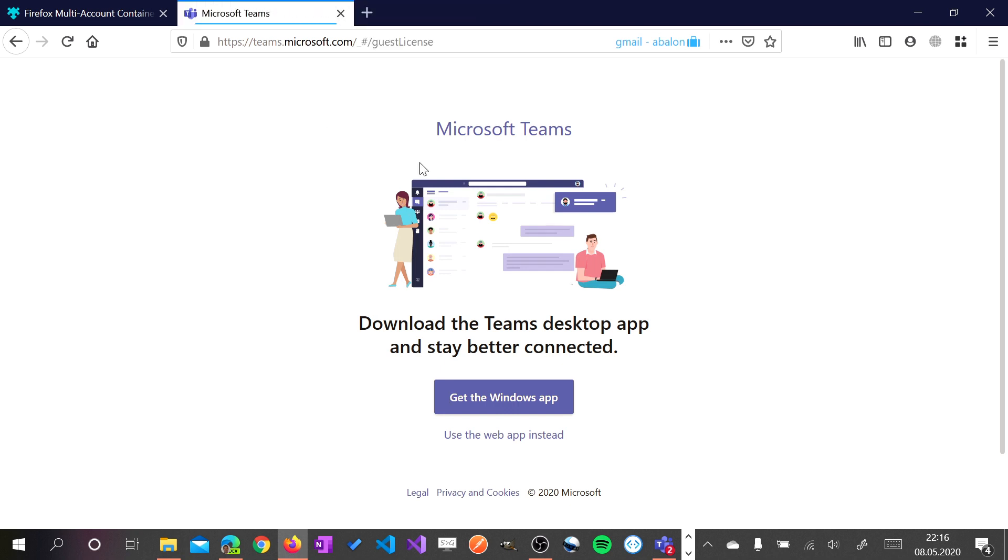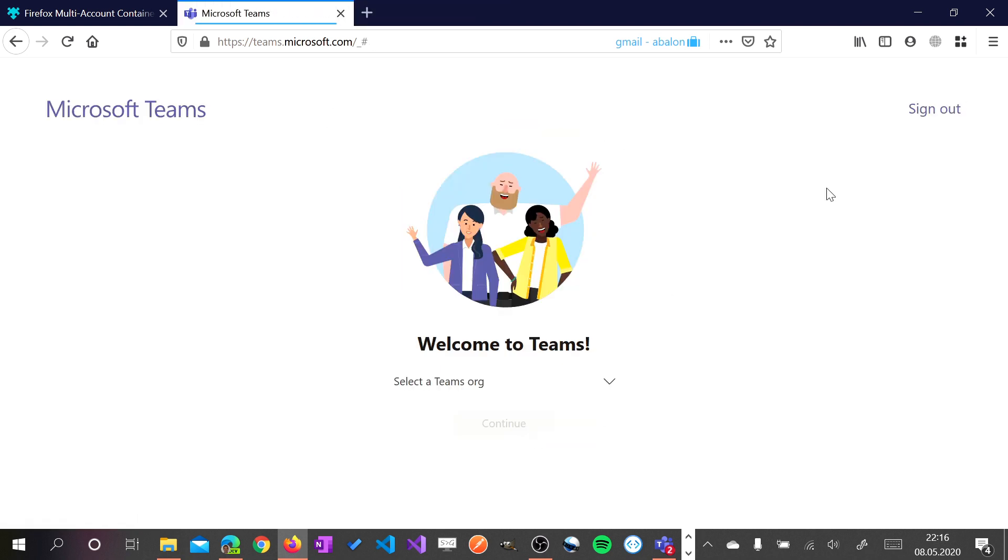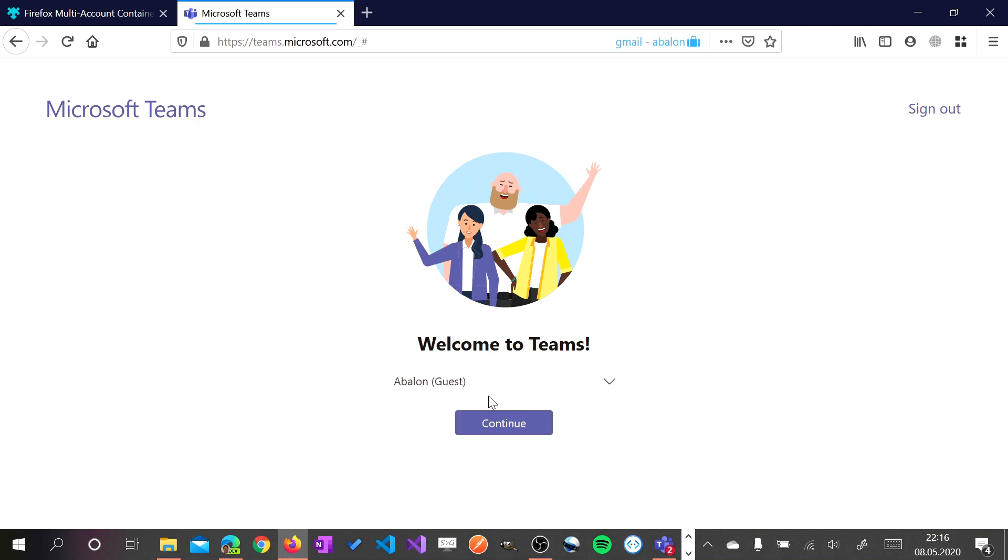As you can see I can work now here on Firefox in this tab.